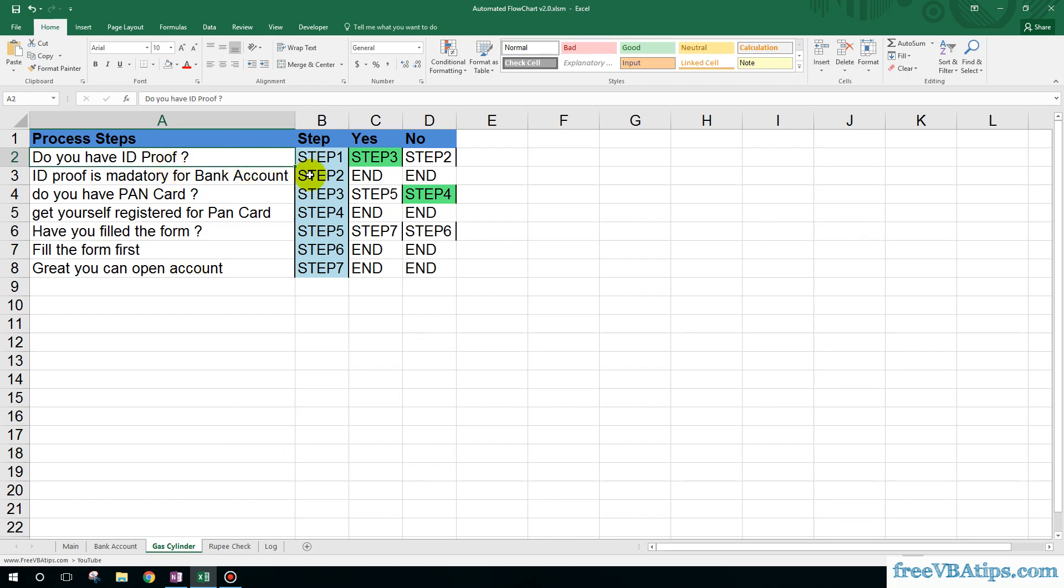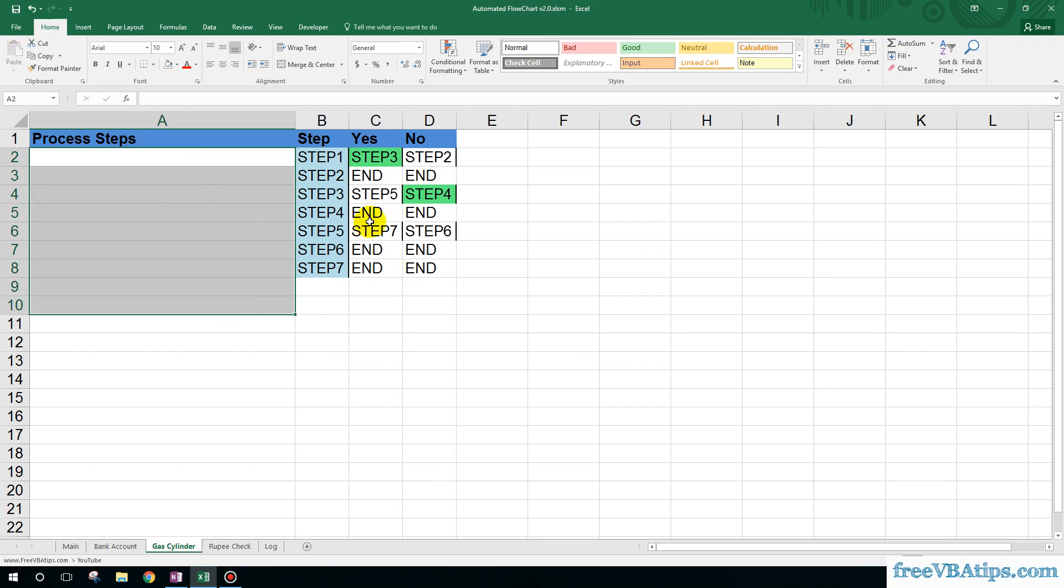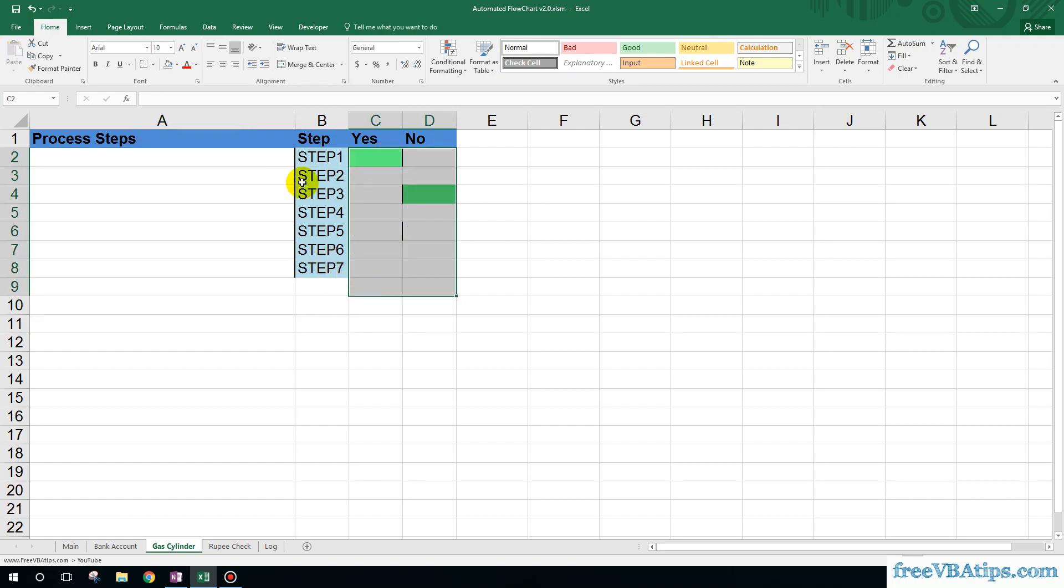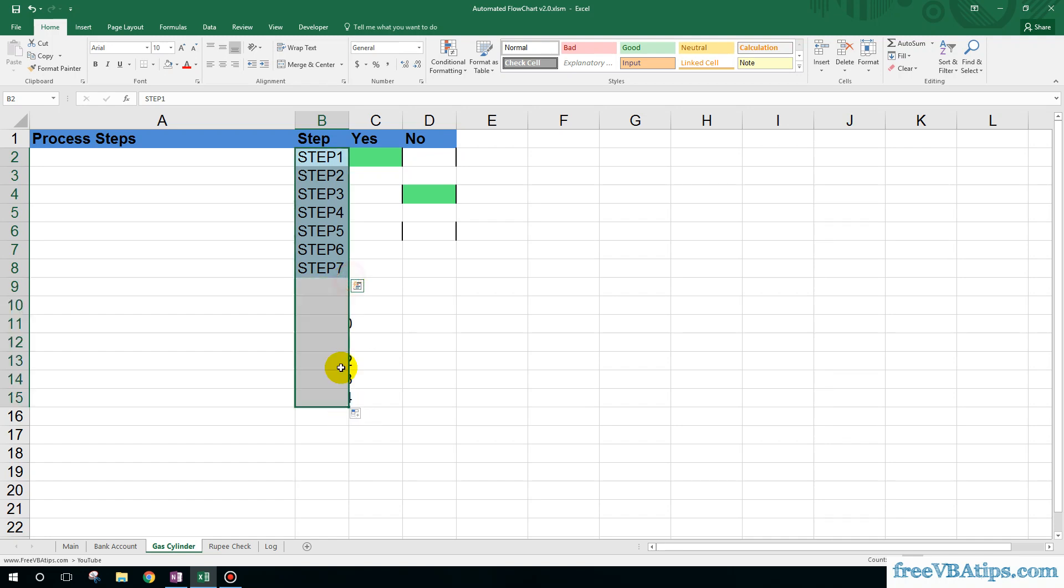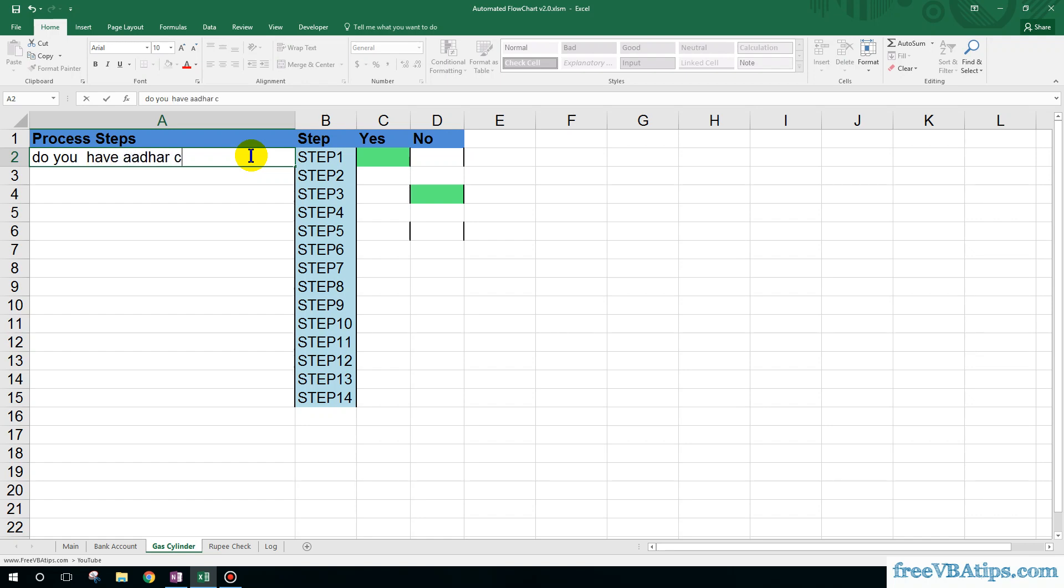Do you have ID proof? Let me just delete everything so that it's clear. First of all, what we have to do is we can just drag these steps over here. Now, do you have Aadhar card? The user chooses yes.